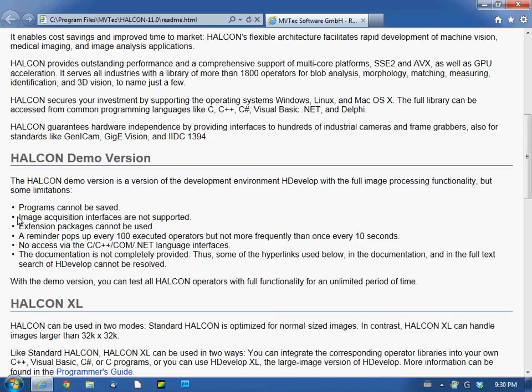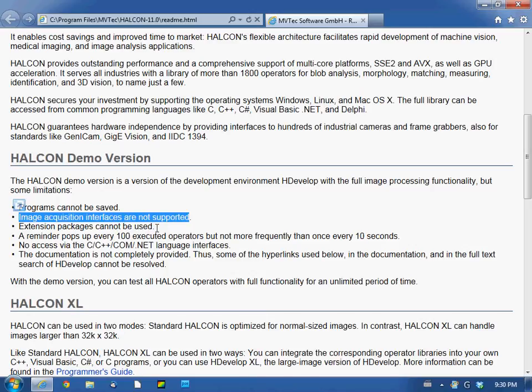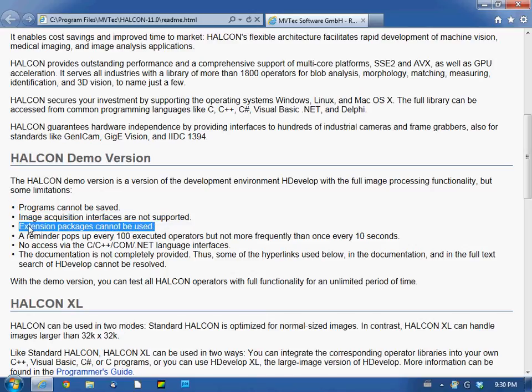Image acquisition interfaces are not supported, so we can't import from any frame grabber or network cameras like USB, GigE cameras.